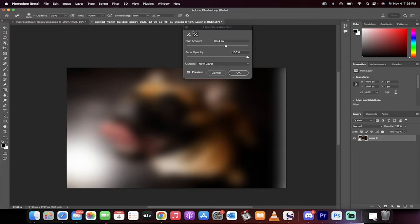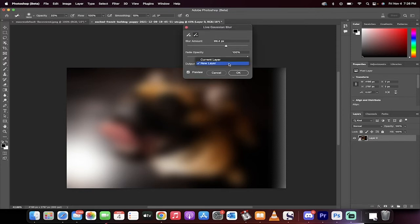When you do that, you'll see you get a plus minus here, and you get to blur by a certain amount. This is standard so far. I'm going to select 99 pixels because I want to go a little bit over the top, and I'm going to create it on a new layer.